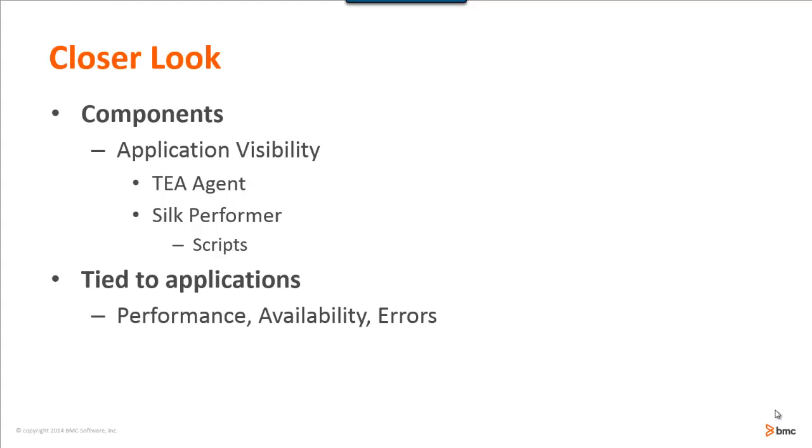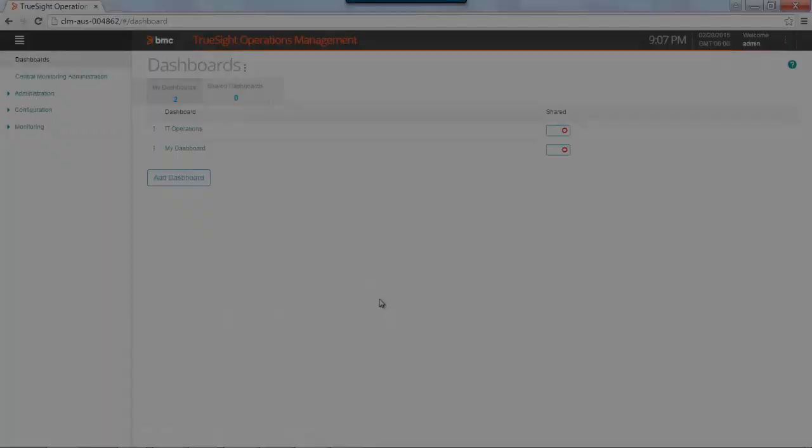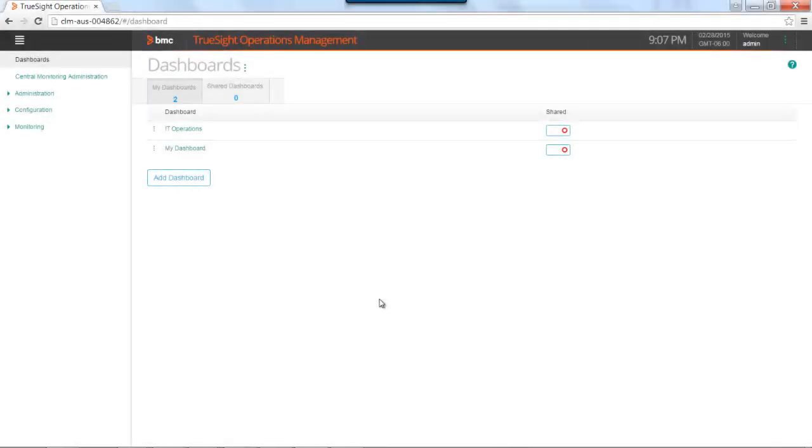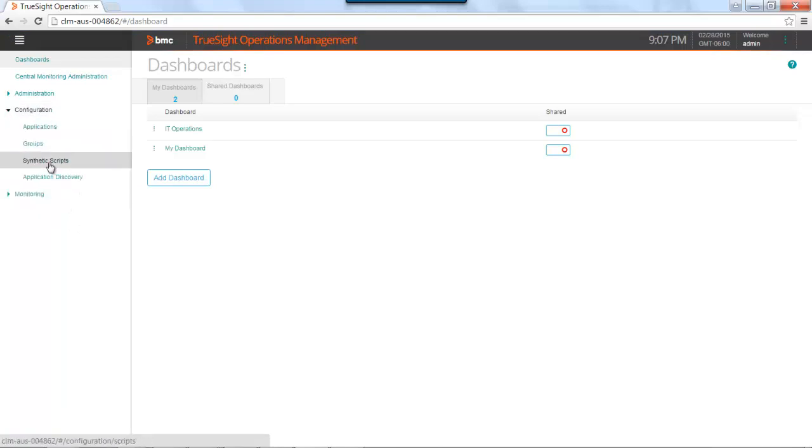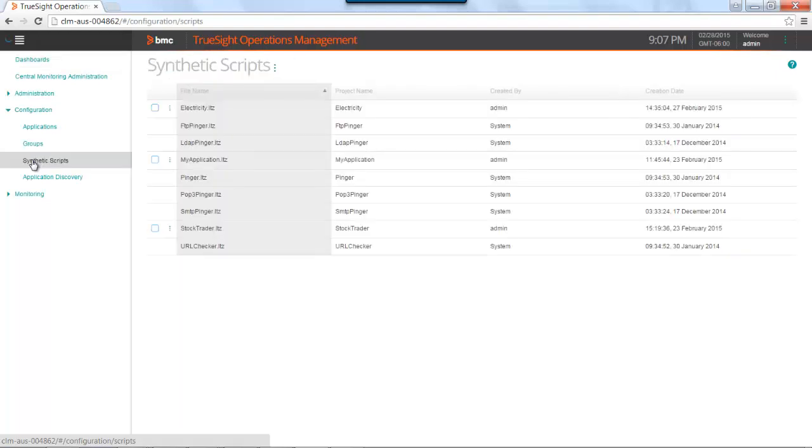Let's take a closer look. I have logged into TruSight Operations Management 10.0 as admin, and I'm going to navigate to the configuration page. Under the configuration page, I'm going to go to synthetic scripts.